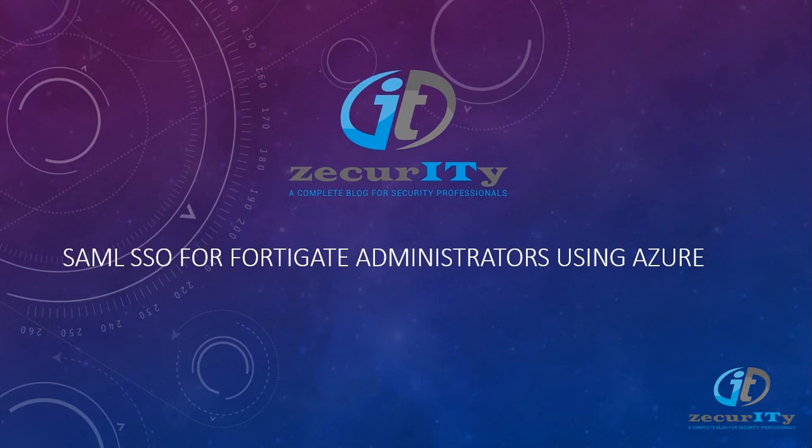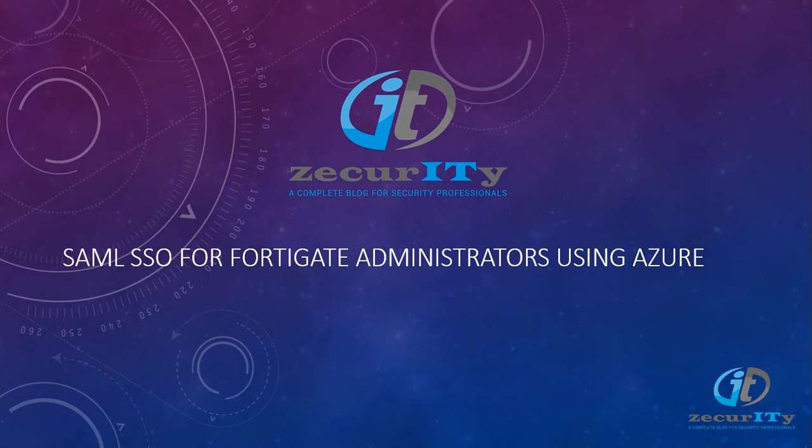Hi, today's section we are going to see how we can integrate SAML SSO for FortiGate administrators using Azure. Let's jump in and see the various steps involved to configure SAML SSO on Azure and how we can integrate them into FortiGate administrative page.